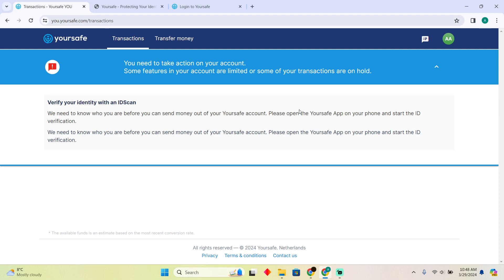The ID should contain my name, so the ID could be your driving license or your national identity card. You just have to scan that to verify your YourSafe account. That's how you'll be able to completely verify your YourSafe account. Hope you guys find this video helpful.